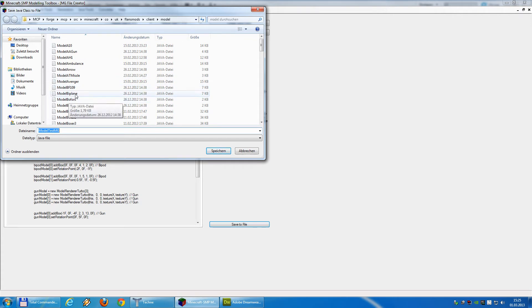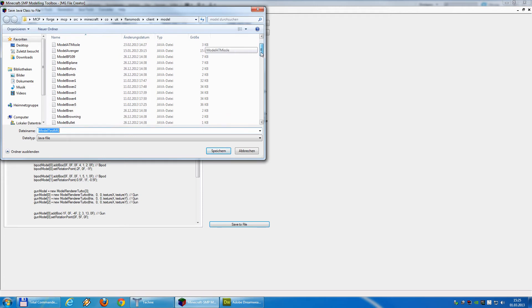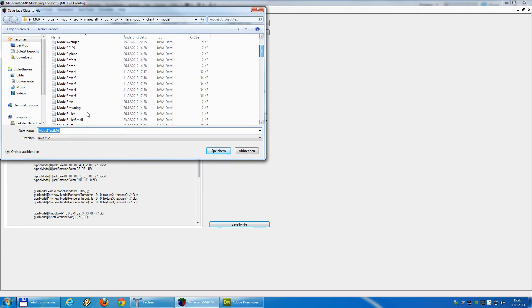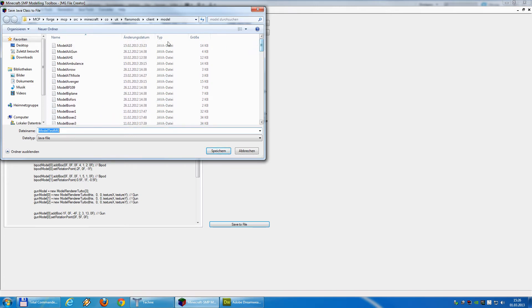The Wofors, a biplane, the Bren, Browning, and so on. And in this folder, we now save our model test.mg Java file, save.